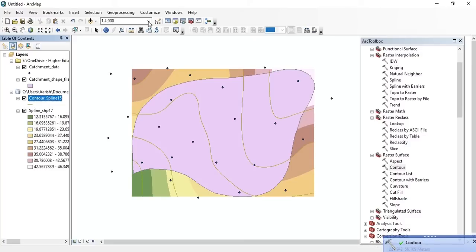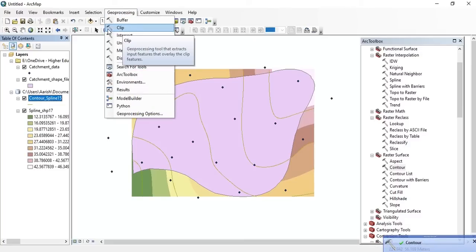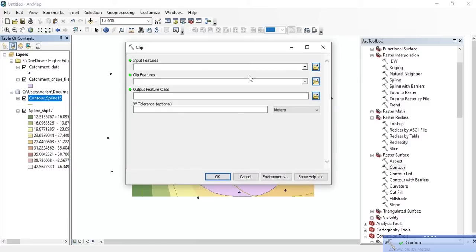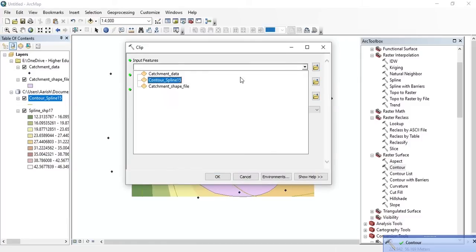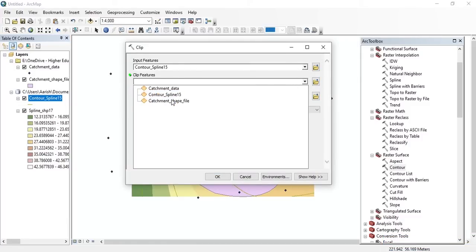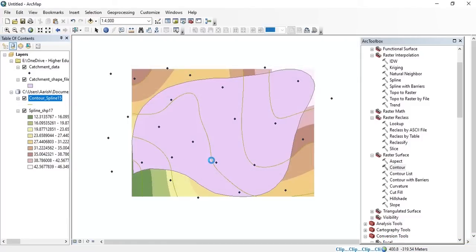Now go to the processing and click on Clip. Set the input features, set the clip features, then press OK.